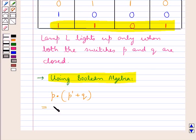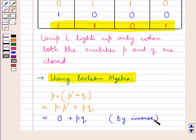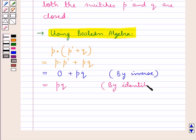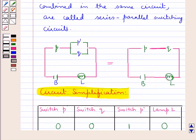We can also simplify the given circuit using Boolean algebra. This given circuit can be written in Boolean algebra as P into P complement plus Q, the whole. As P complement and Q are parallel, there is a plus sign between them, and it is in series with the switch P, so there is a multiplication sign between them. This is equal to P into P complement plus P into Q. Now, P into P complement would be 0, so we have 0 plus PQ. By the property of inverse, P into P complement is 0. And 0 plus PQ would be equal to PQ.